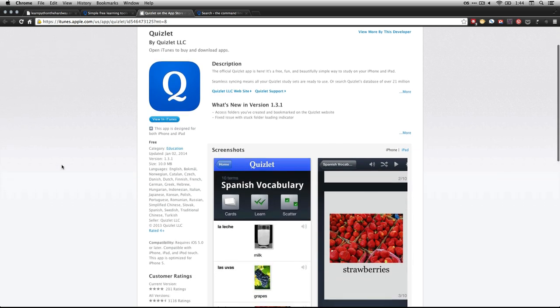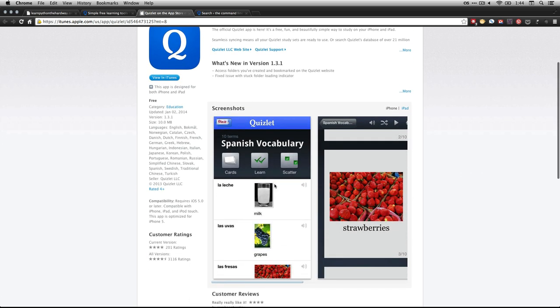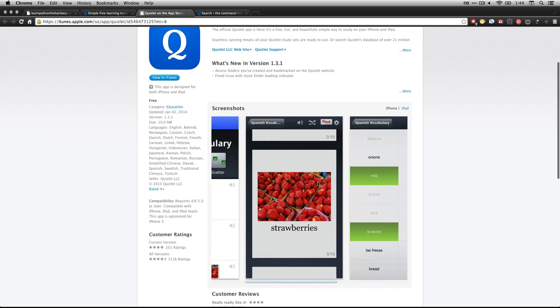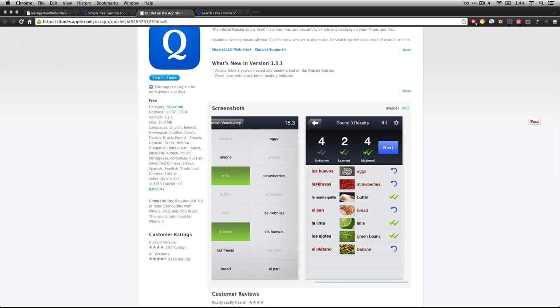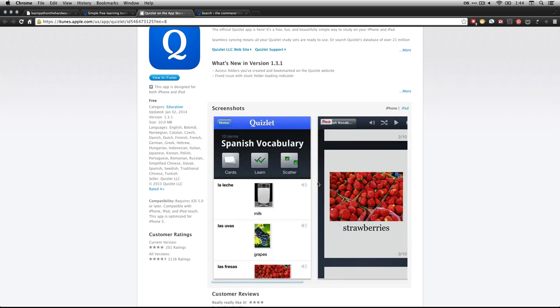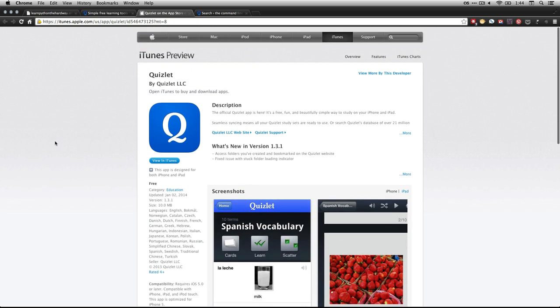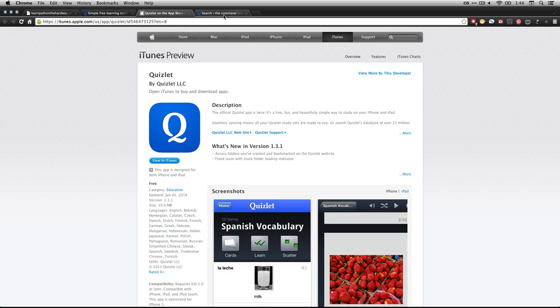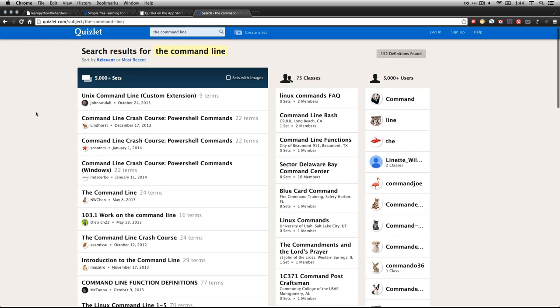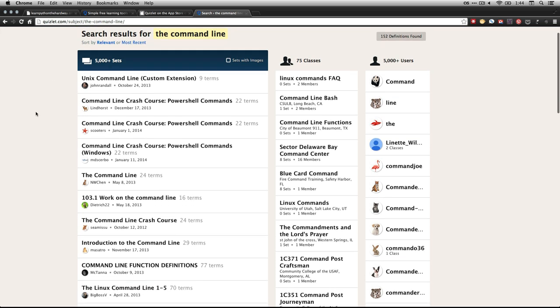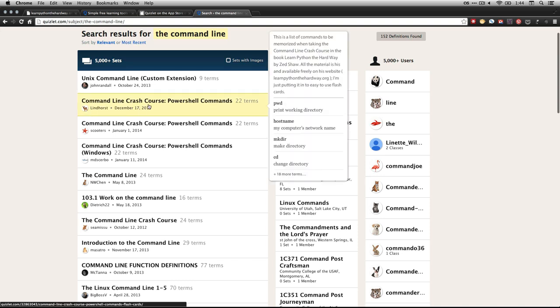And you download it and it lets you run about a million different flashcards on it. And in fact, if you download it, once you get into it, you can search Quizlet. And if you type in the command line, because that's what the flashcards for this one are called, you'll find here, for instance, command line crash course. That's Zed's course. And these are for PowerShell if you're running it on a Windows. Because some of the commands are slightly different than if you're using it on a Mac.